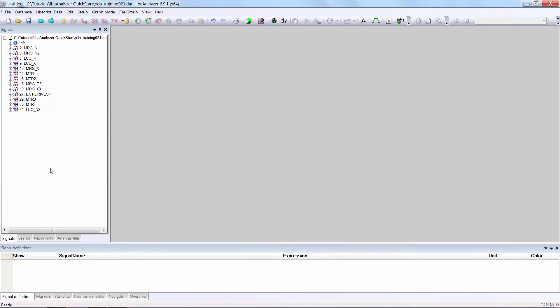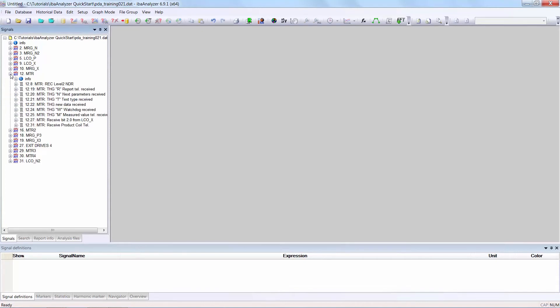In the signals window you now see the tree of that particular file. You can see the individual signals by clicking on the plus sign, like this.